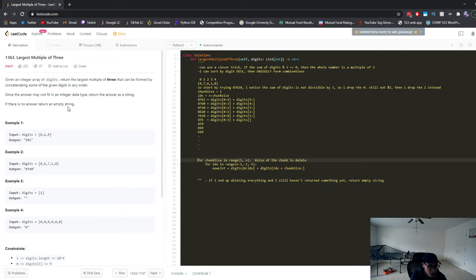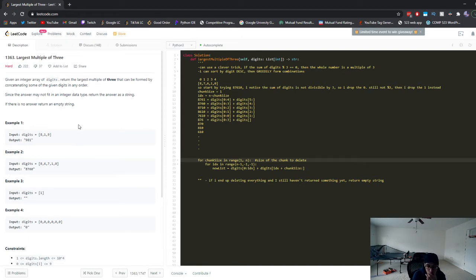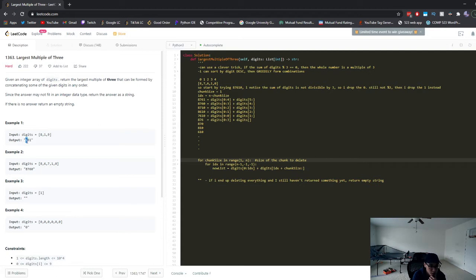The question gives us an input list of numbers, and we can rearrange these numbers in any way we want. We have to form the largest number that is divisible by three. The first trick we need to know is that if you sum up all the digits in a number and they add up to something divisible by three, then the number itself is also divisible by three. For example, 9 + 8 + 1 = 18, and 18 is divisible by three, so 981 is divisible by three.